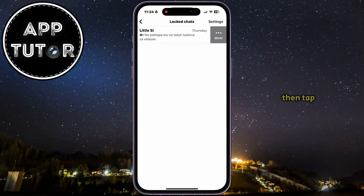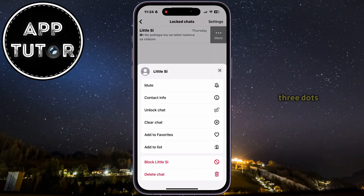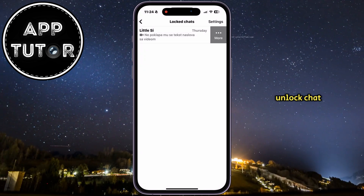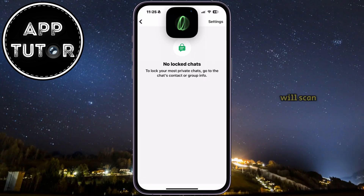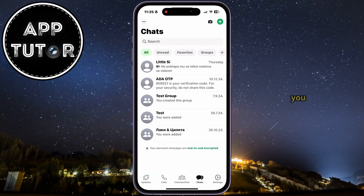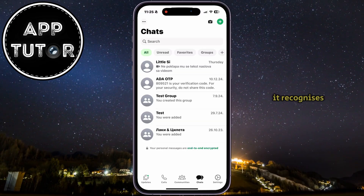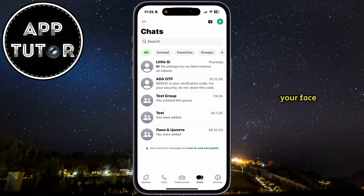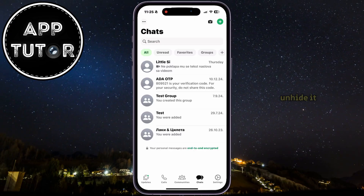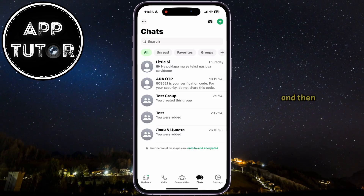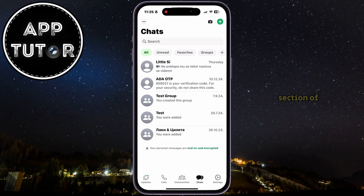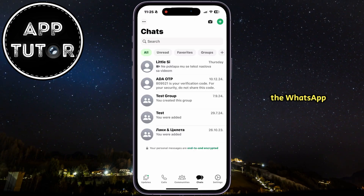Let's swipe, then tap on the three dots and select Unlock Chat. The phone will scan your face one more time in order to check if that's you, and if it recognizes your face, it will unlock your WhatsApp chat, unhide it, and the conversation will be back in the regular section of your WhatsApp chats.